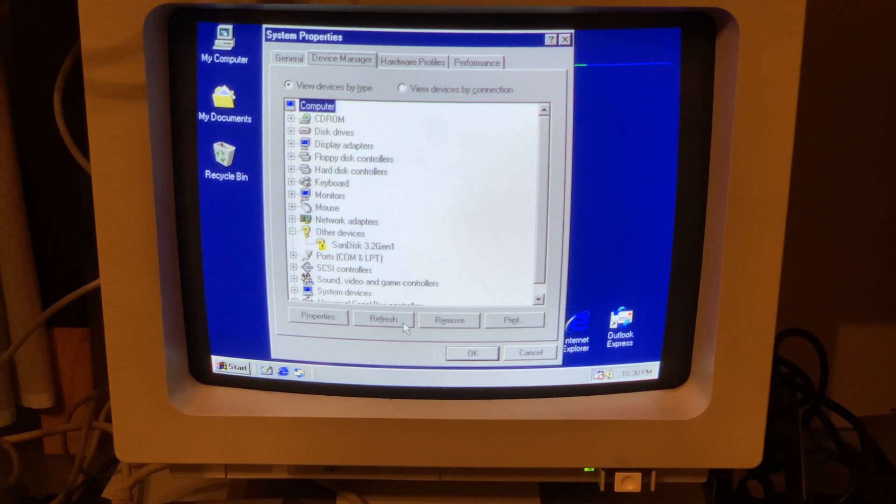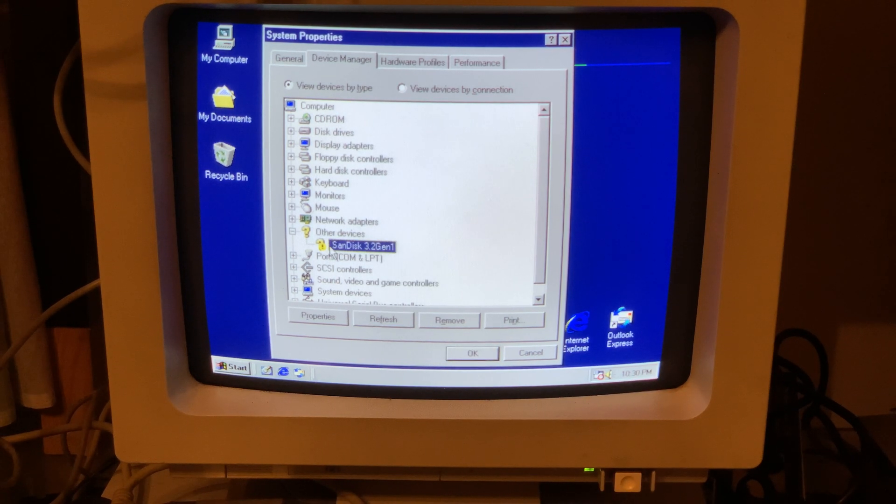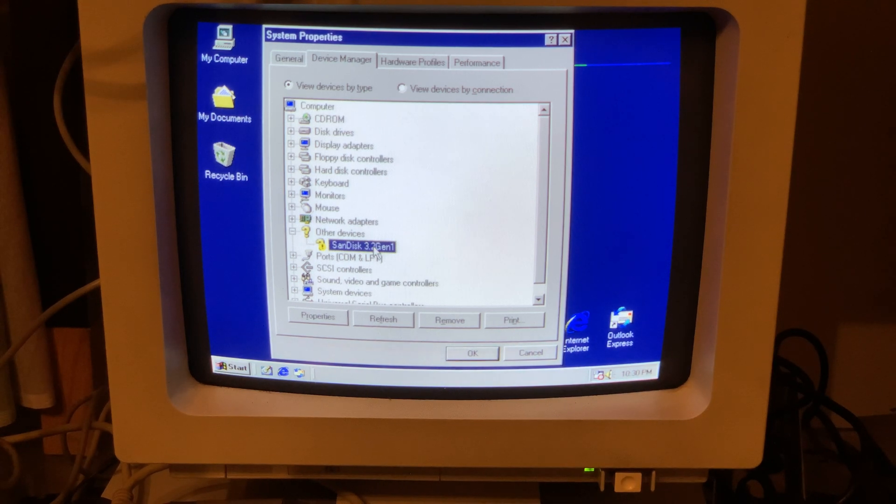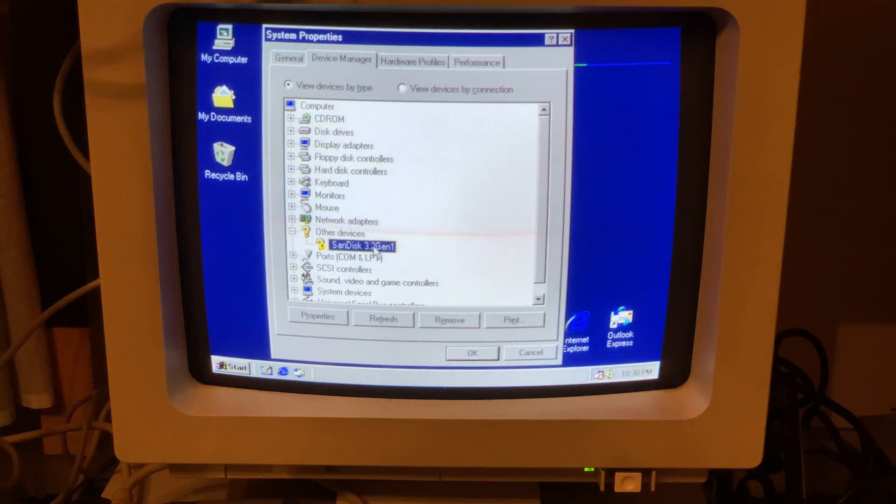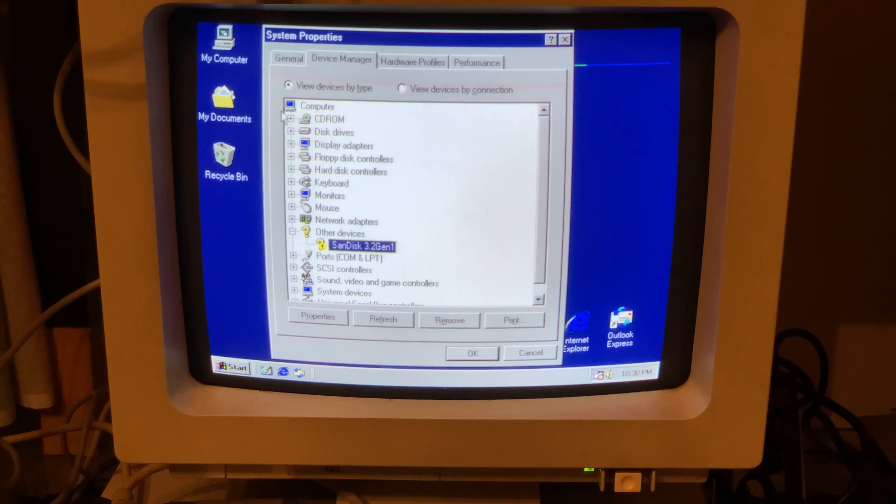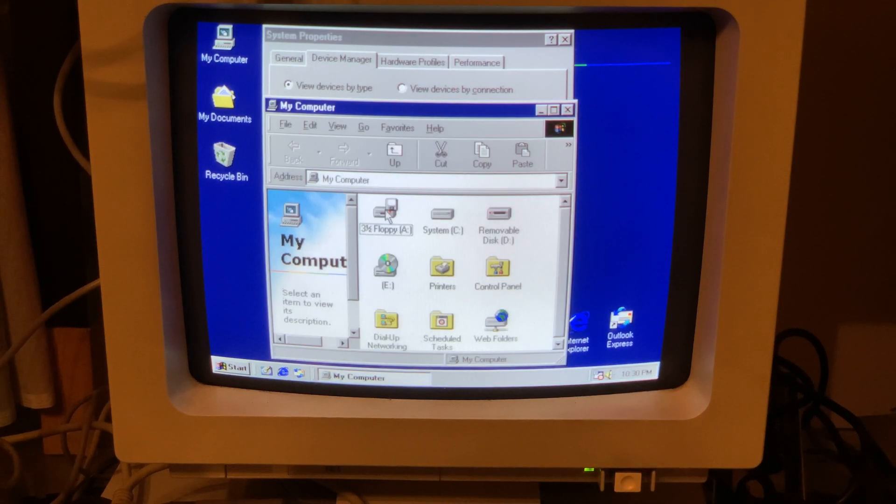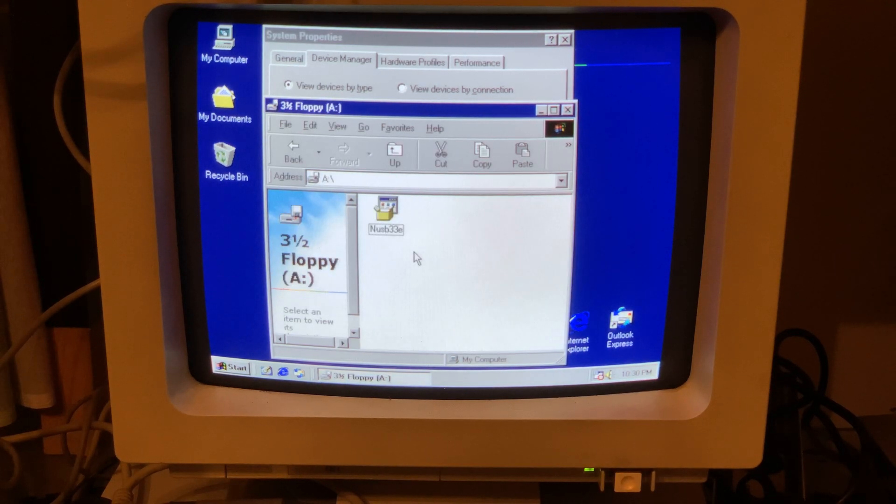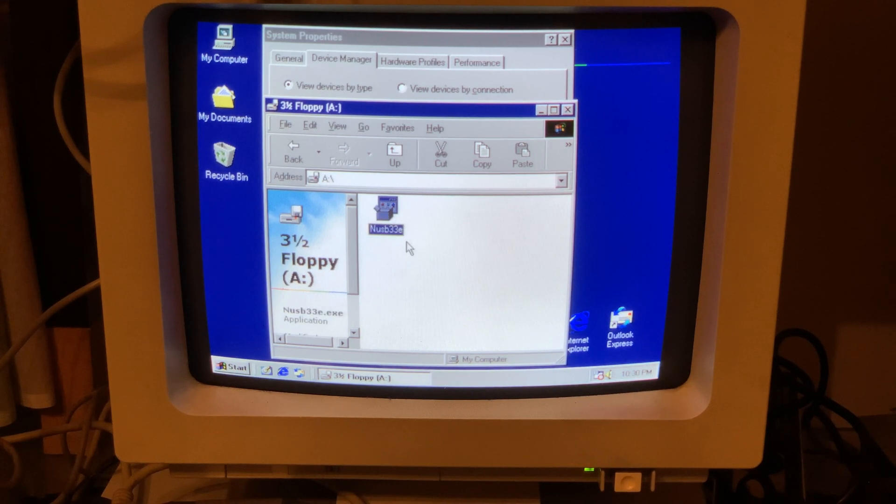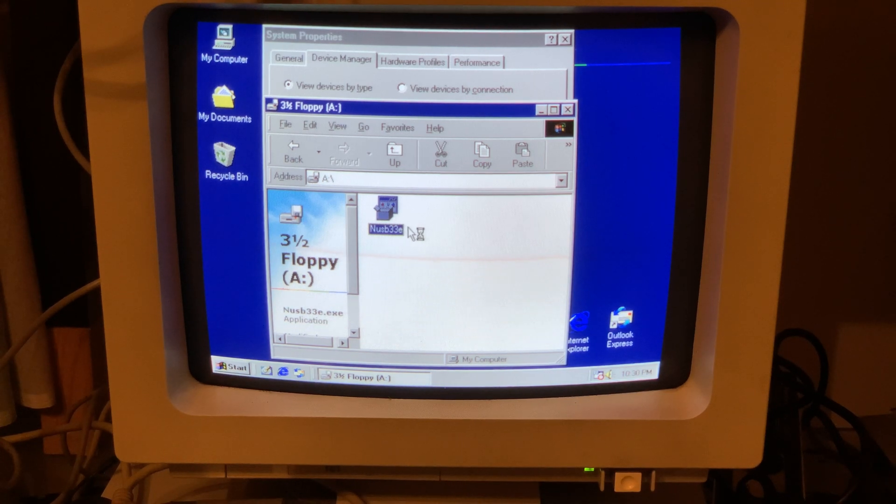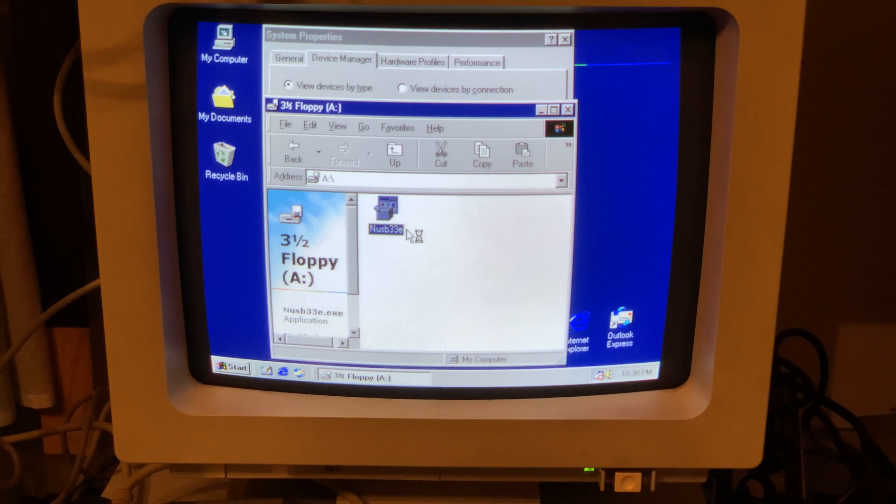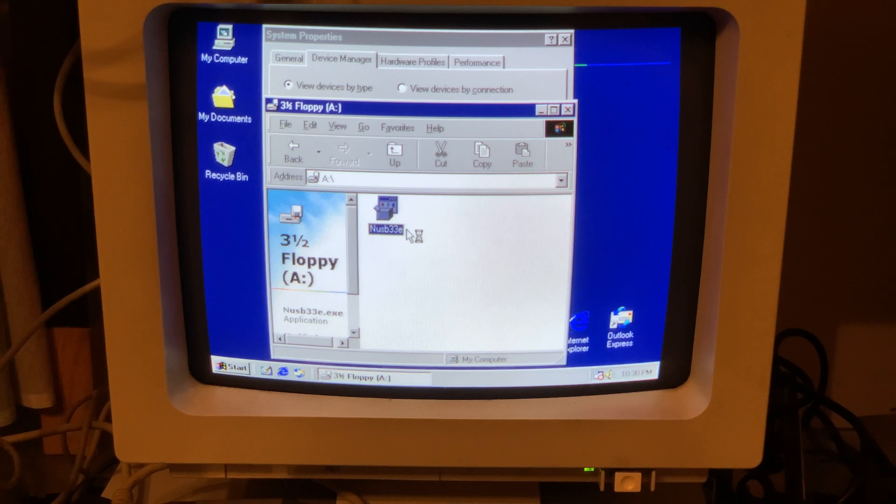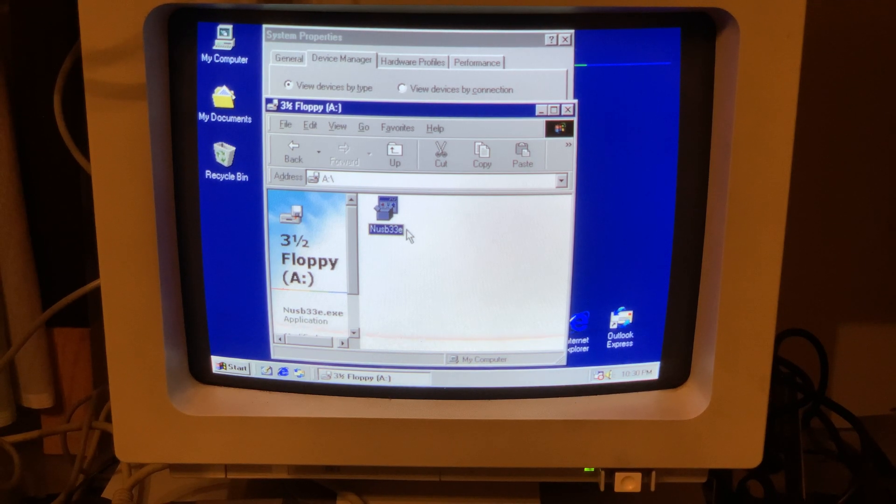And as you can see in the device manager, we've got our device and it's not being recognized. So we are going to put our floppy disk, we are going to open that disk, and this is the NUSB33E. We are going to load it and that's going to resolve our problem with the missing driver, and we will be able to access our drive.